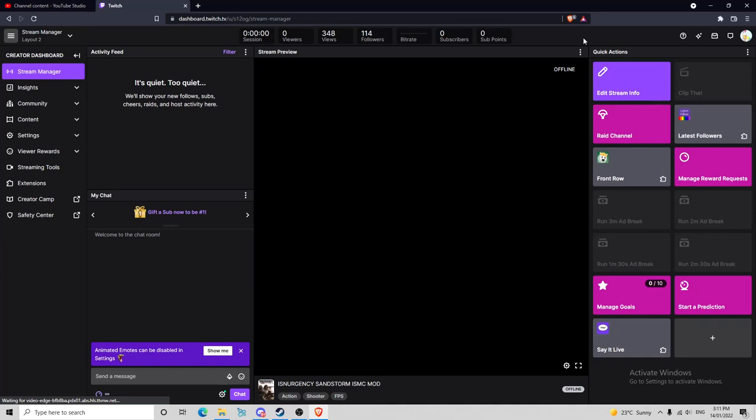Hey guys, welcome back to another how-to video. Today I'm going to be showing you how to set up your stream, connect your stream to Twitch from OBS, and set up your stream so you can start streaming.